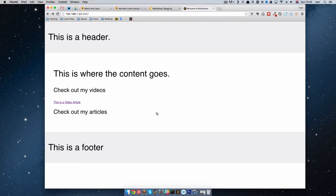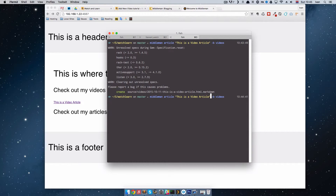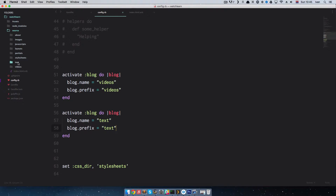Let's create one more article just to see if this works. I'm going to do middleman article — 'This is a text article' — with dash -b text instead of videos. Now we have one more folder called text. This is very good for organizing your folders — all your text articles will be in the text folder and all your video articles will be in the videos folder. It's much better than having them in the root of the source folder.